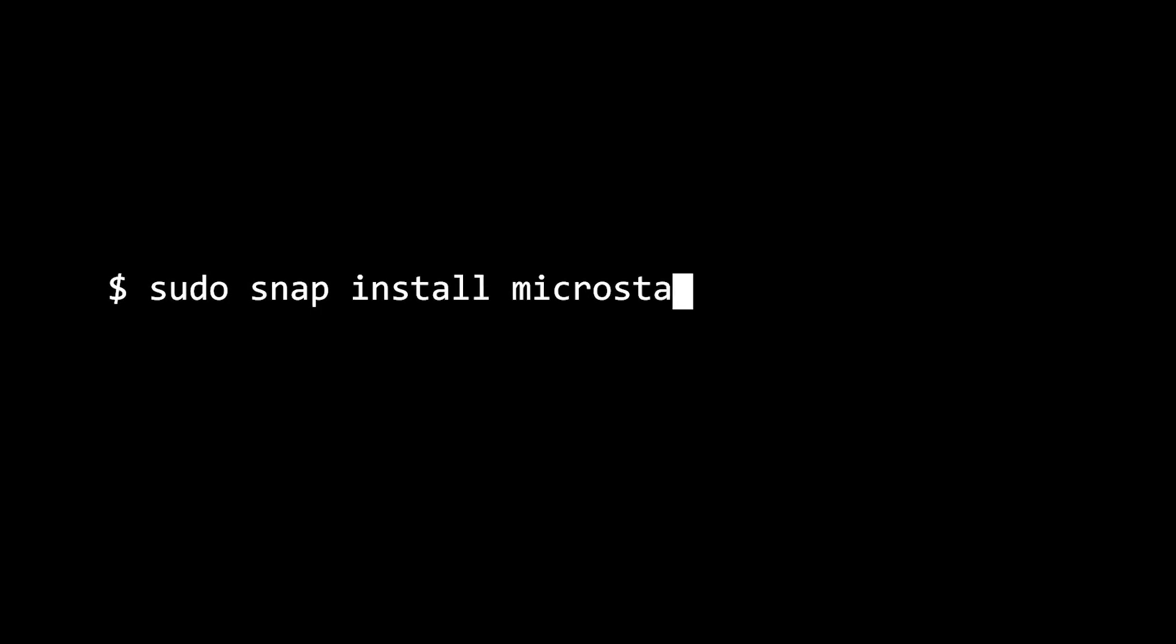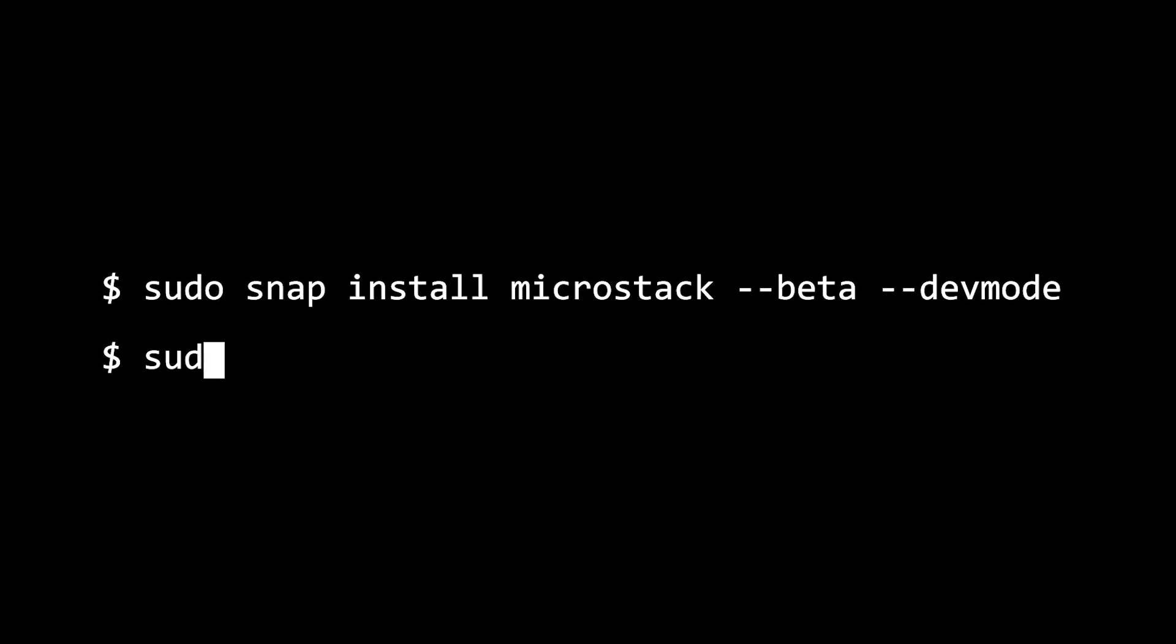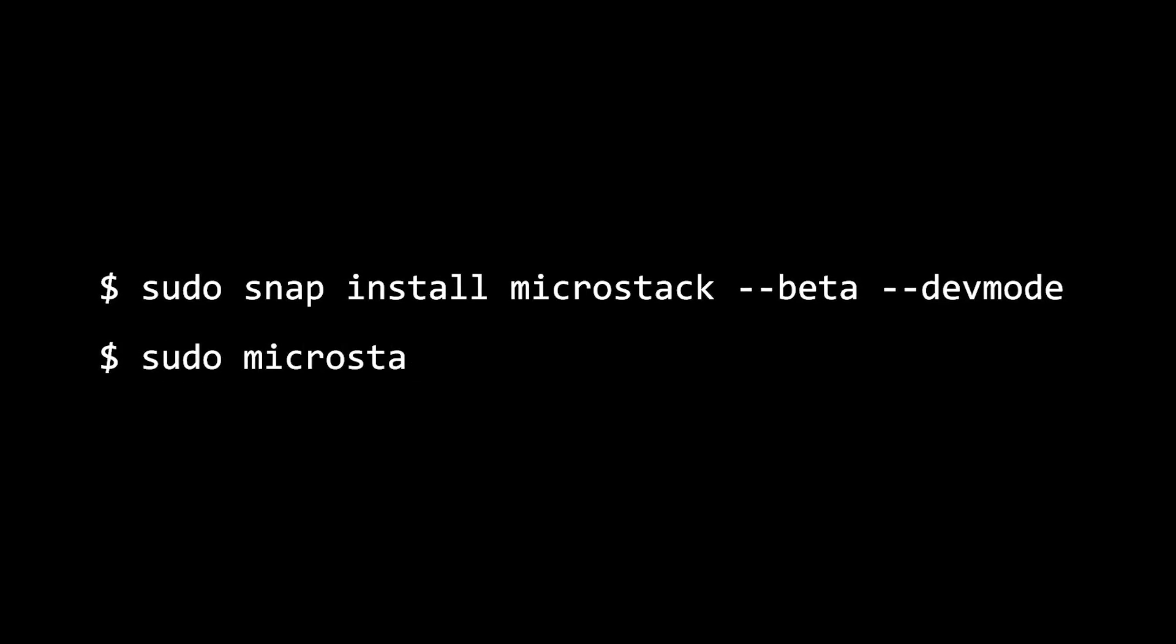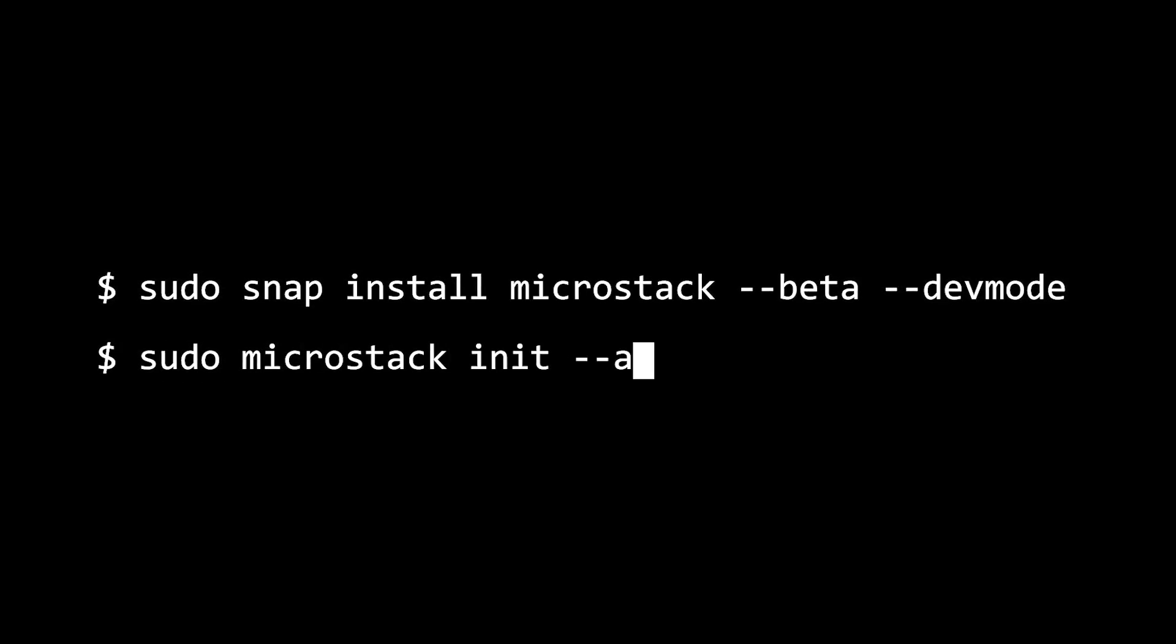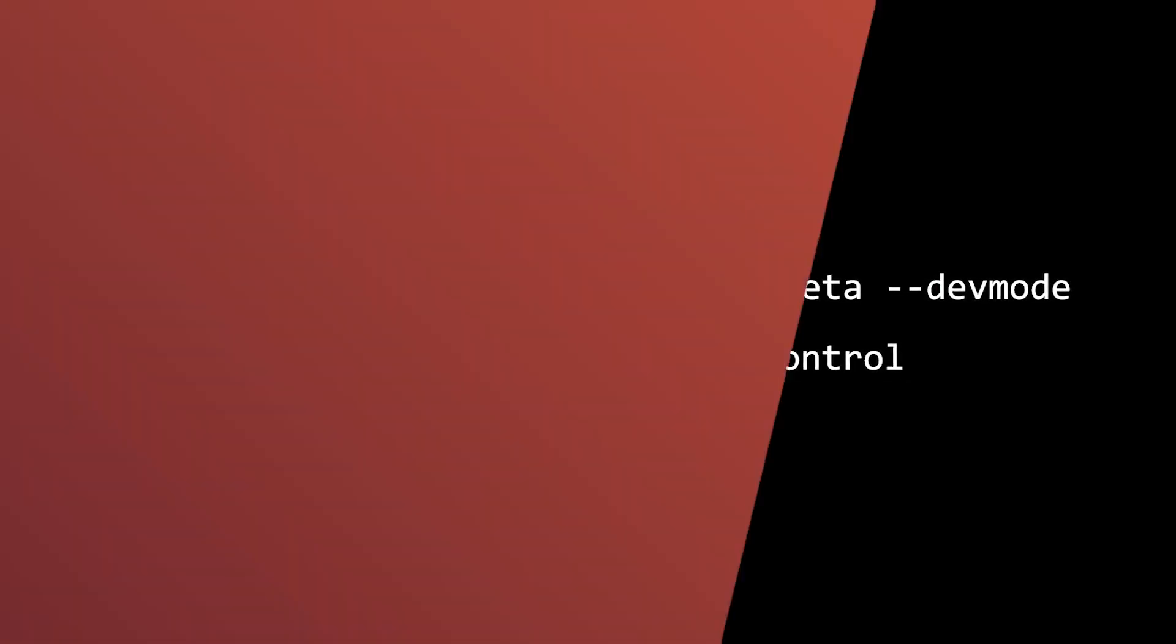The beauty of MicroStack is in its straightforward installation. Single-node MicroStack can be installed in just two commands in around 20 minutes. Since MicroStack is an OpenStack in a snap, all its components and their dependencies are packaged together inside a single image, providing an on-rails experience.